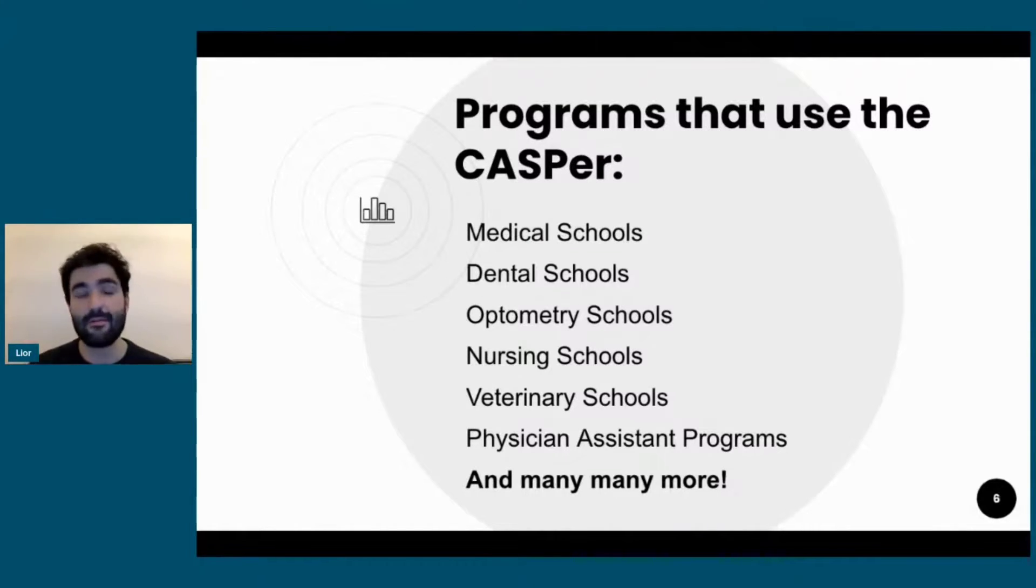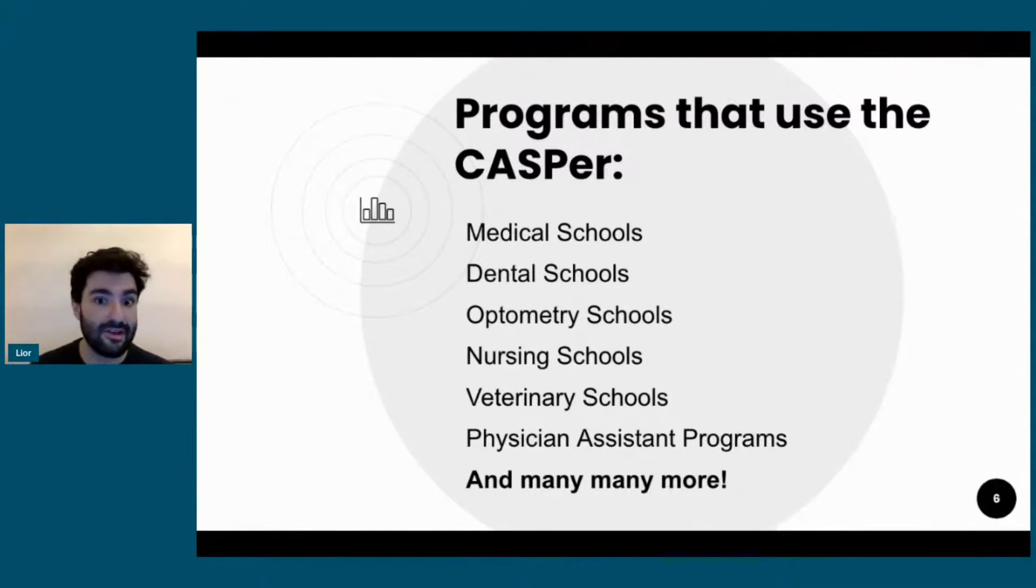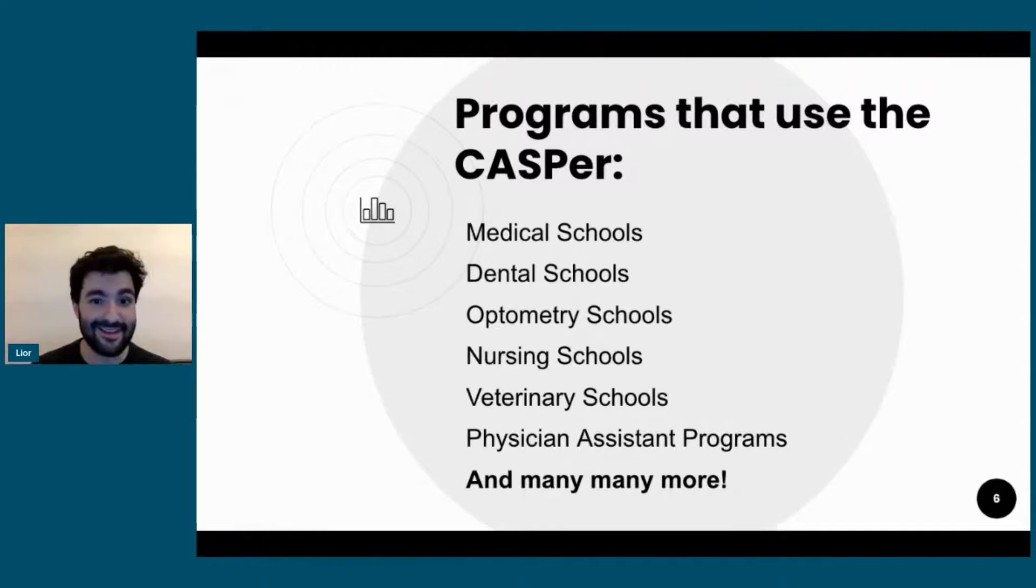So it's becoming widespread and it's not only used in North America, it's also used in the UK, New Zealand, Australia, and even Qatar has adopted the CASPer.